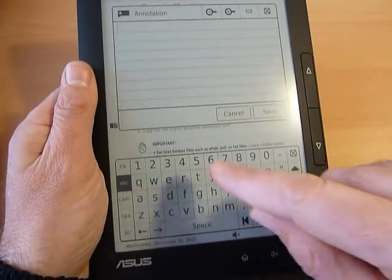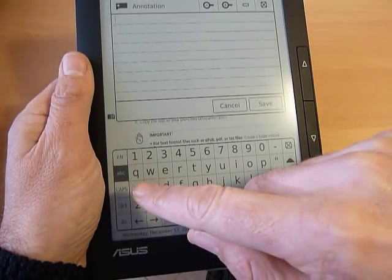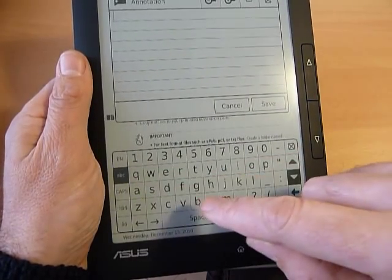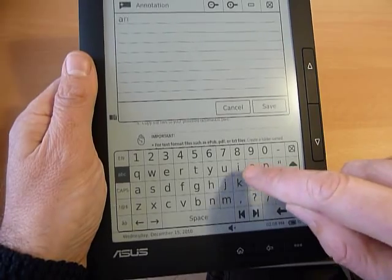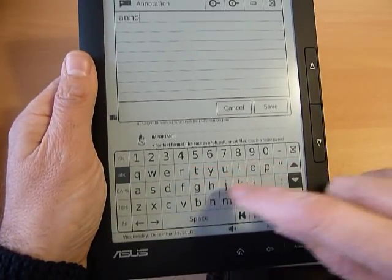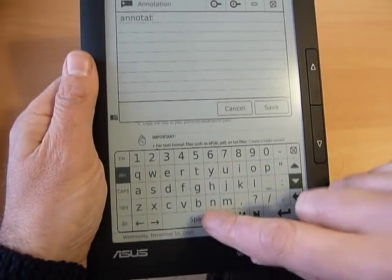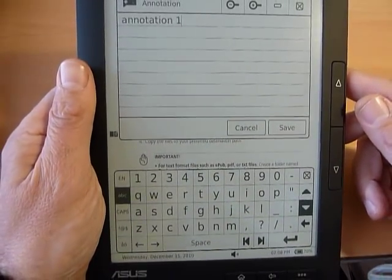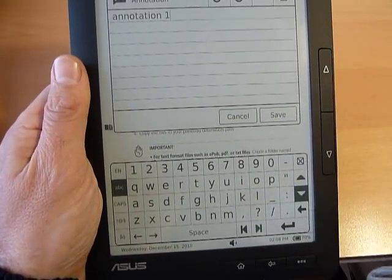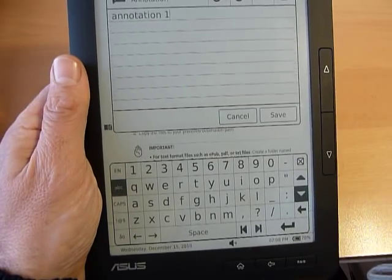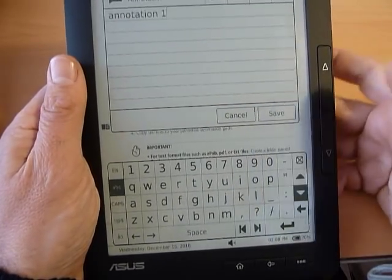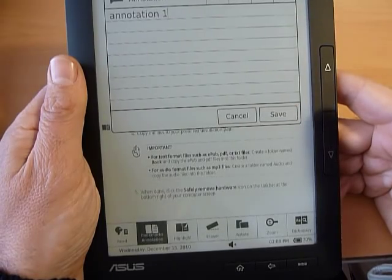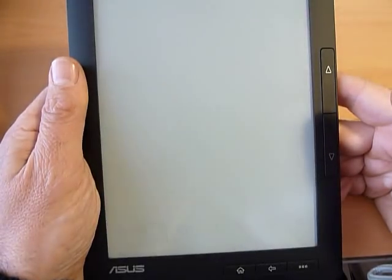For instance, we write annotation 1. Annotation 1. There is a small lag between when you press the character and when it appears, and then I save it. Okay.